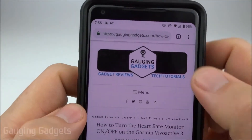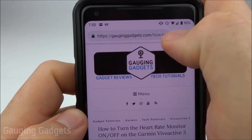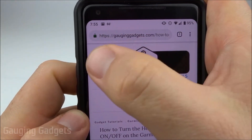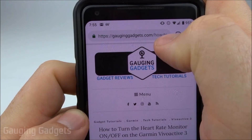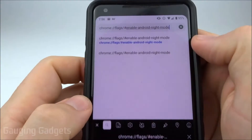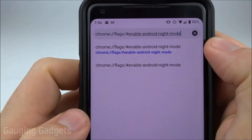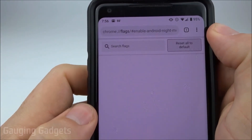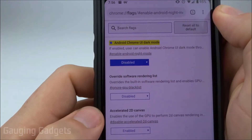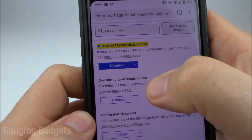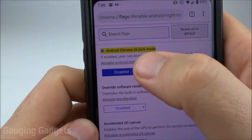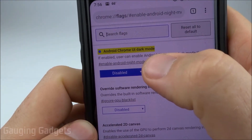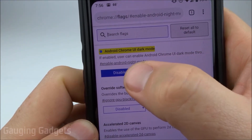Once you do that, all you need to do is paste it into the address bar in Chrome. Clear out everything from there and paste it in. Once you do that, go ahead and select it, and the first option you'll see is the Android Chrome UI dark mode.